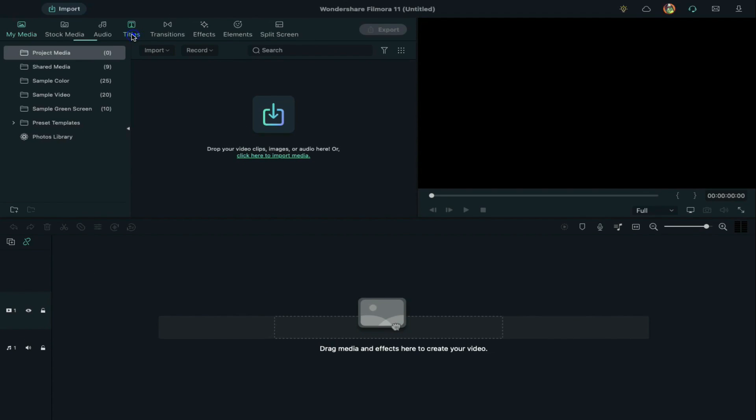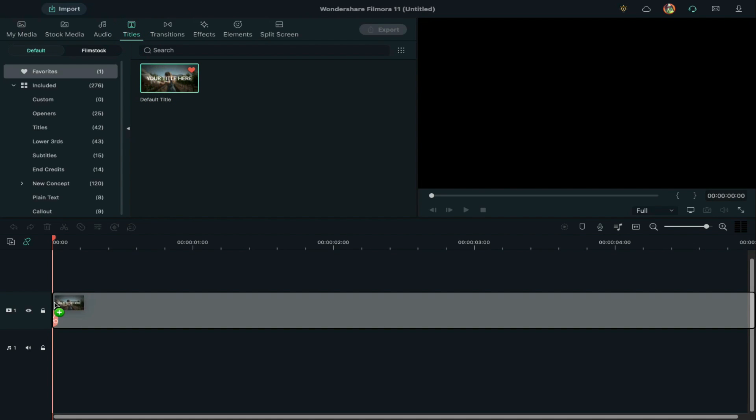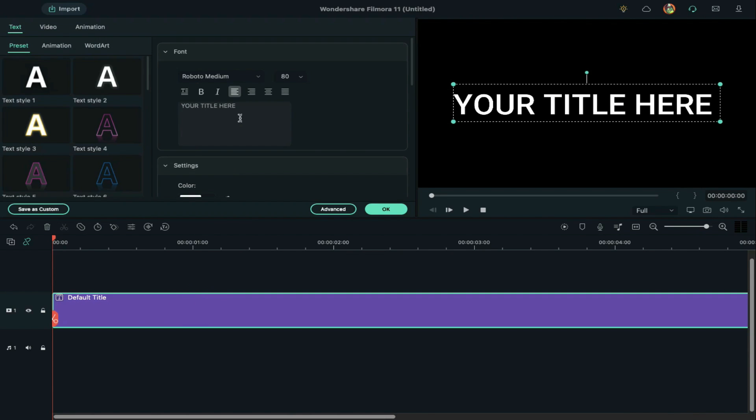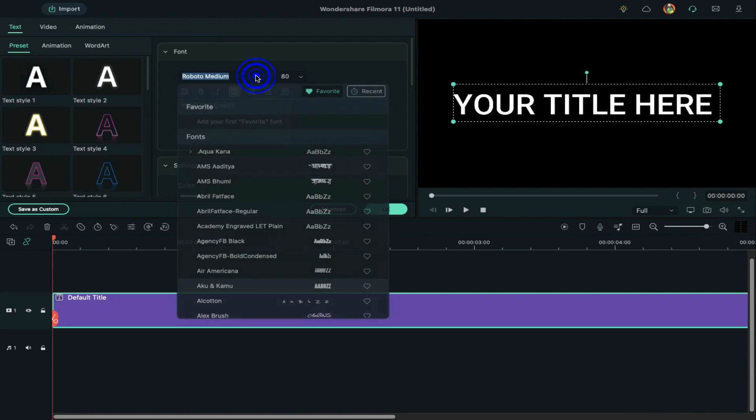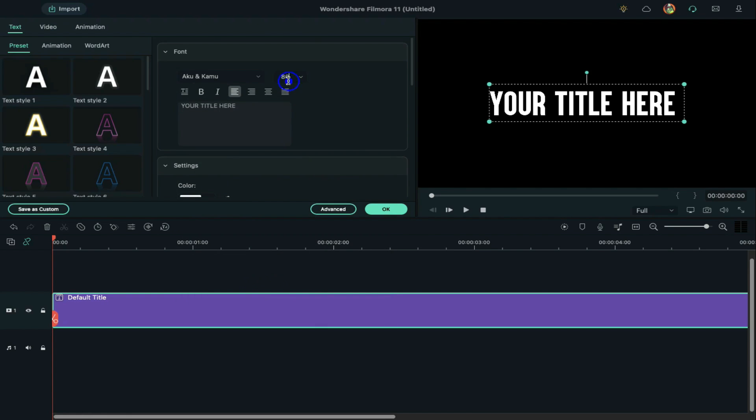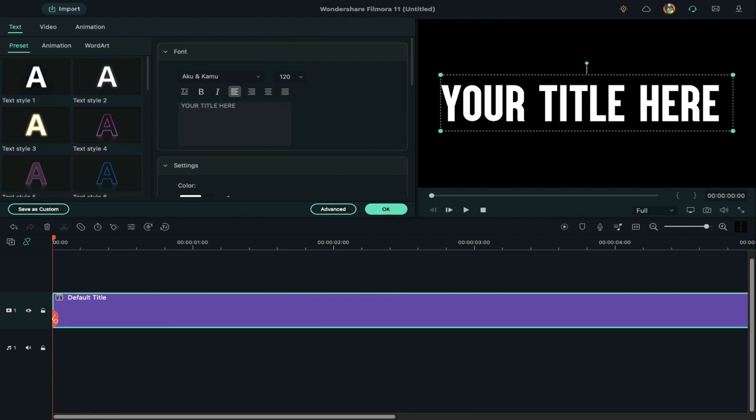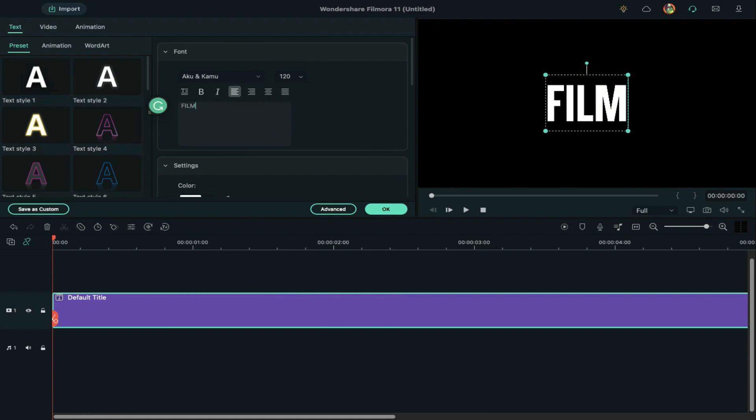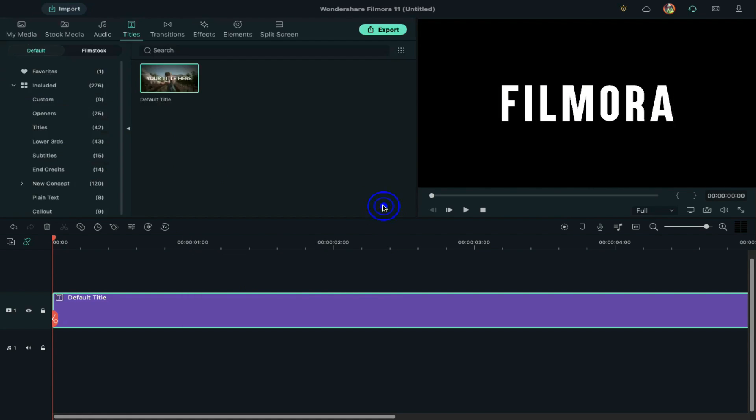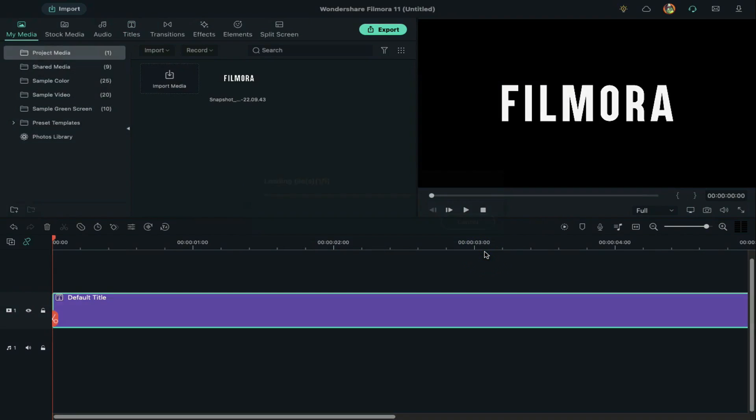First, let's edit the titles. Double-click on the default title on the timeline and change the font to any bold font. Increase text size to 120 and enter your words. Change text spacing to 8 and take a snapshot of it.